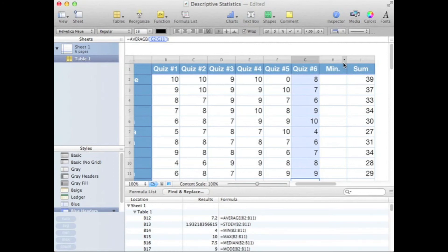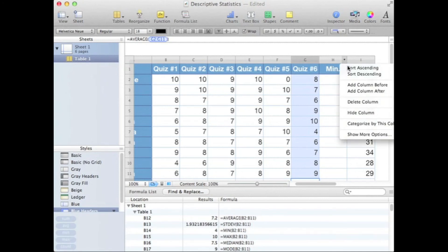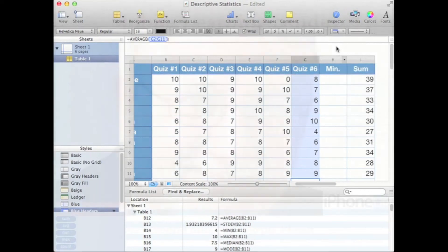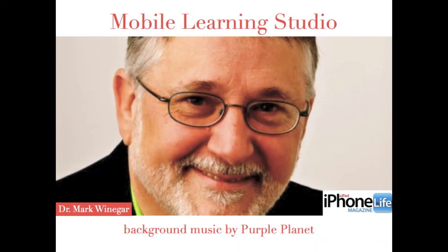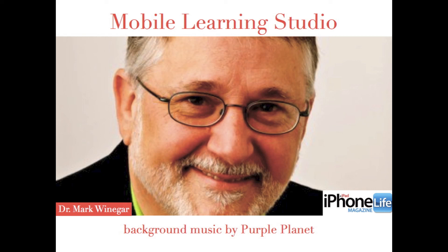Just go to the top to the column label, open it up, and say delete the column. Thank you for taking the time to study with me. Next time we'll look at adding rows.